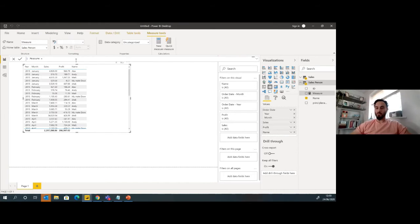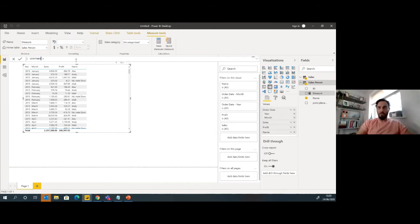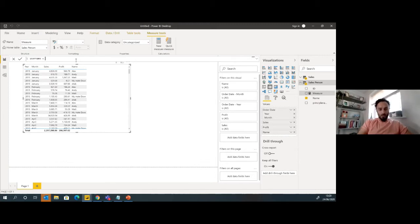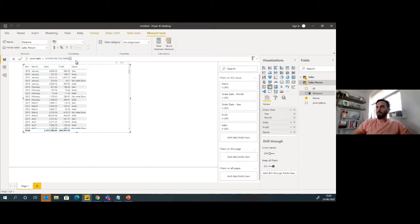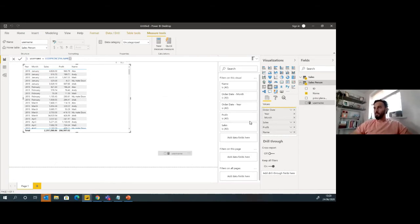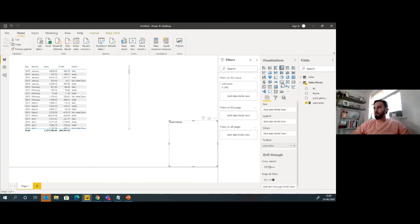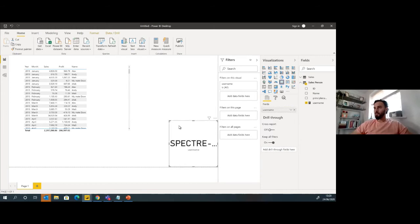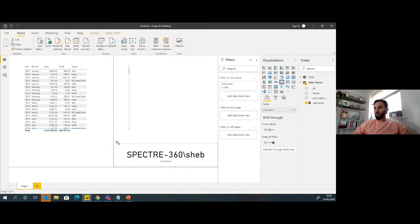And this will be the username that is going to pick up from the session. So we're going to say username equals user principal name. I drag this onto here, load visual, you can see that's picked up my username there like that.